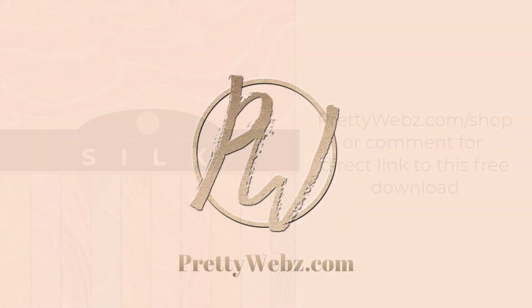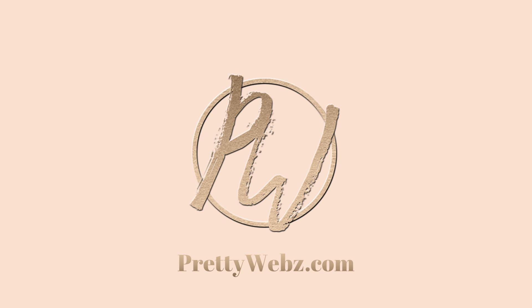If you like this video, hit the like button and subscribe for more design tips for business owners. And don't forget to head over to my website at prettywebs.com for even more tips, resources, and free graphics. Until next time, thanks for watching.